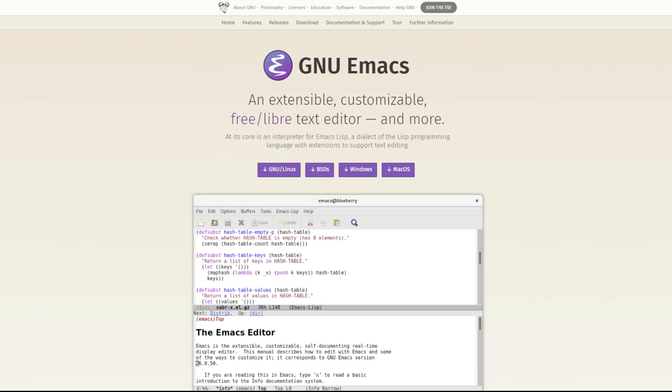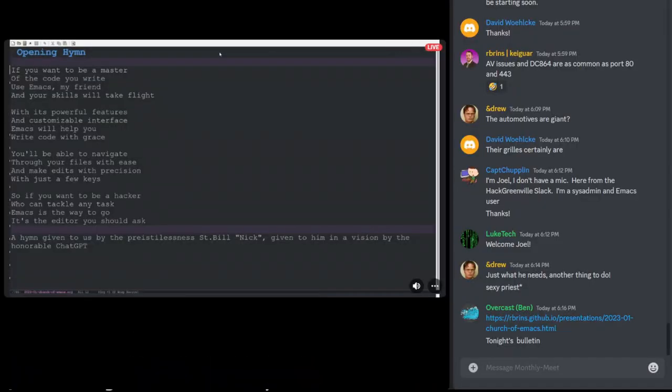All right, so we have an opening hymn by St. Bill, who also goes by Nick, given to him in a vision by the Honorable ChatGPT. If you want to be a master of the code you write, use Emacs my friend, and your skills will take flight. With its powerful features and customizable interface, Emacs will help you write code with grace. You'll be able to navigate through your files with ease and make edits with precision with just a few keys. So if you want to be a hacker who can tackle any task, Emacs is the way to go. It's the editor you should ask.